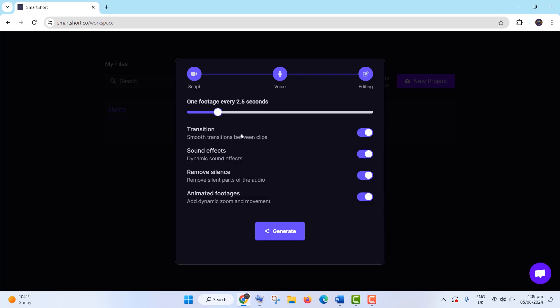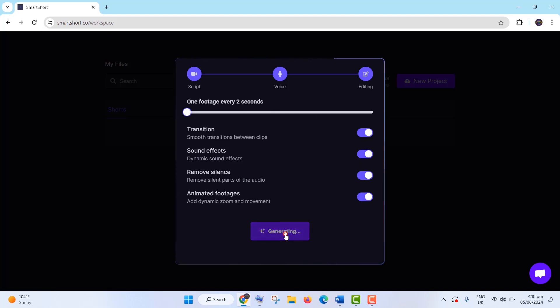Set the duration for each footage, recommended at two seconds for better engagement. Ensure all features are enabled and click Generate. The video generation process takes about 30 seconds.